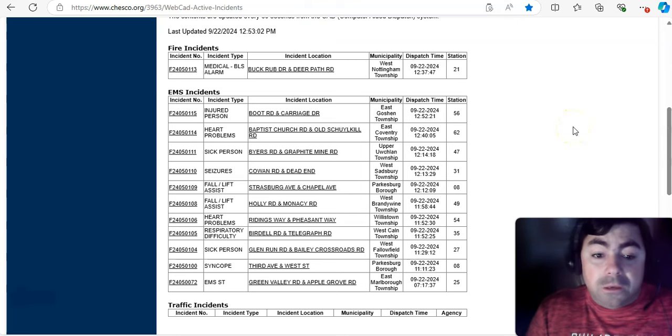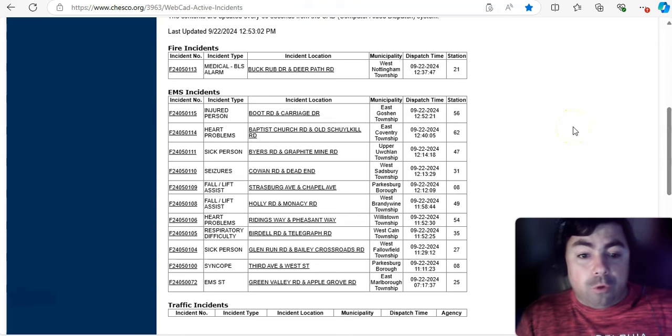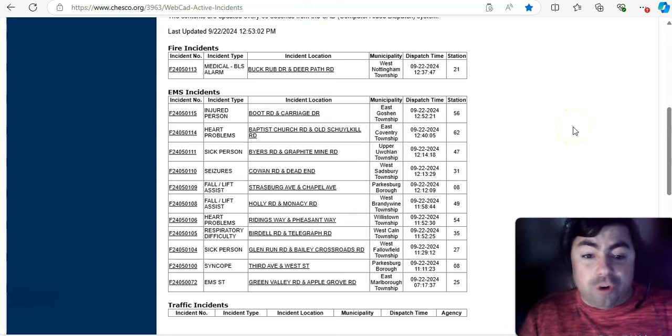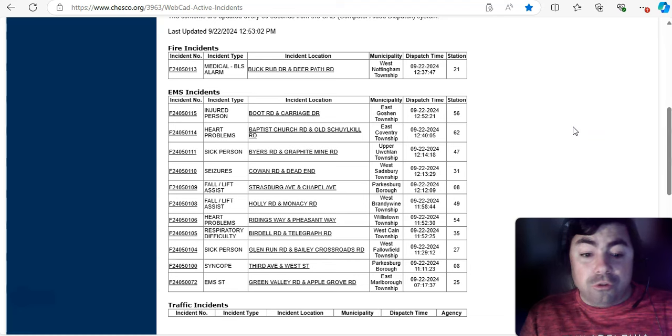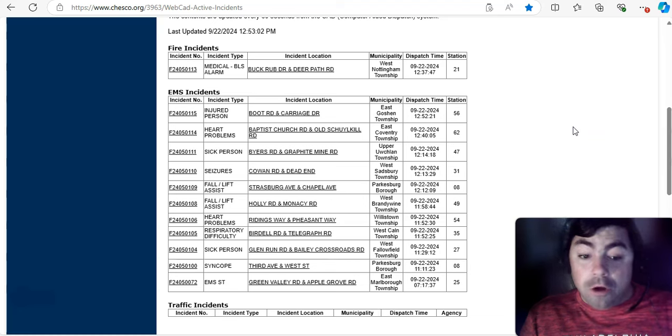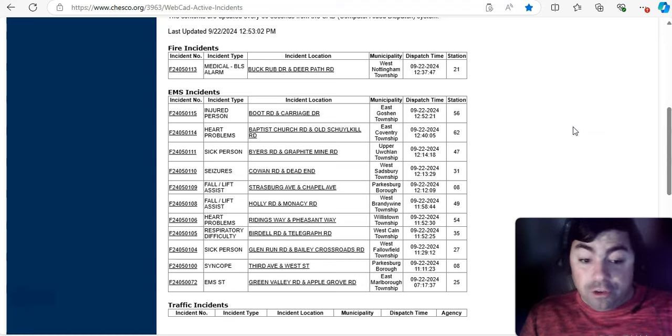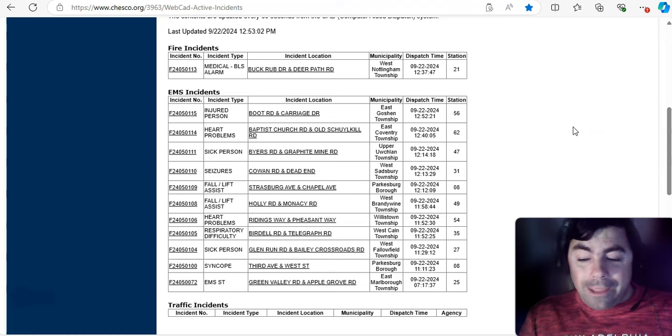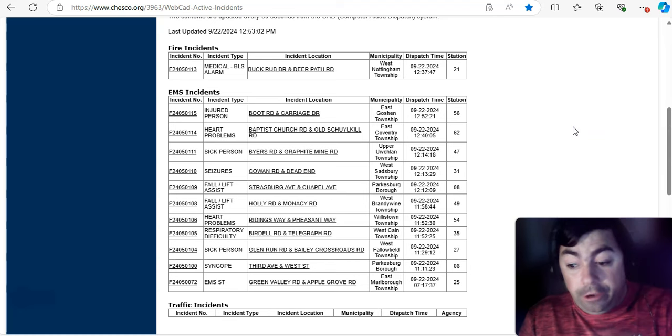Chester County. Oh, my. There are quite a few calls here. Injured person, heart problems, sick person, seizures, falls, falls, heart problems. Again, respiratory difficulty, sick person again, sick of pee, and EMS standby.